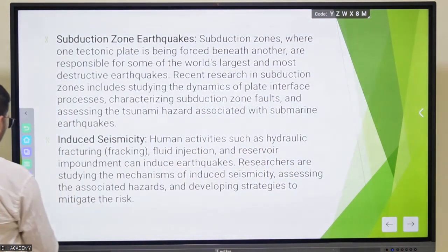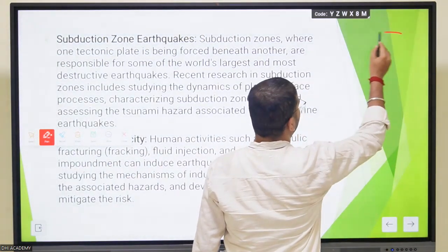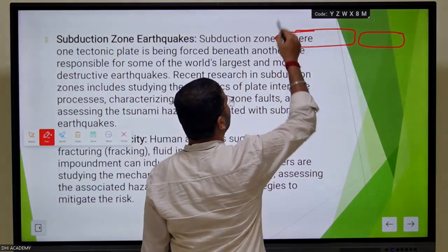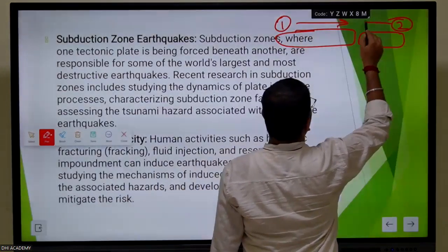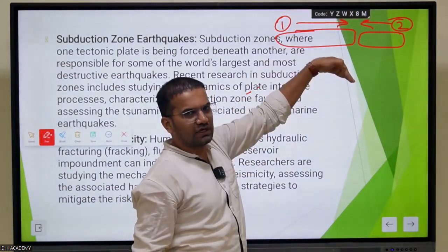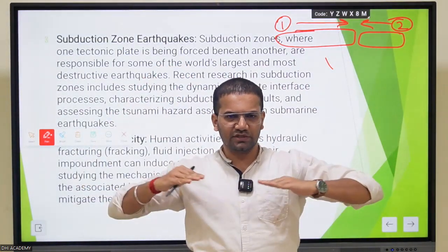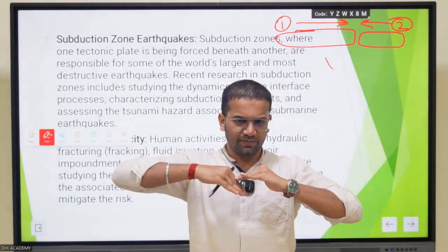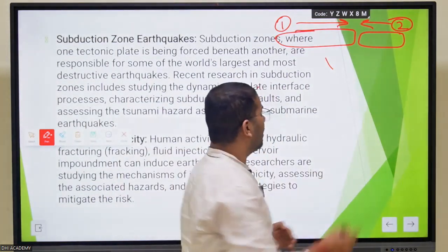Next is the subduction zone of earthquakes. Let's understand what a subduction zone is. When two plates collide, one plate subducts - it goes inside the other plate. When these two plates come together, one plate subducts the other.